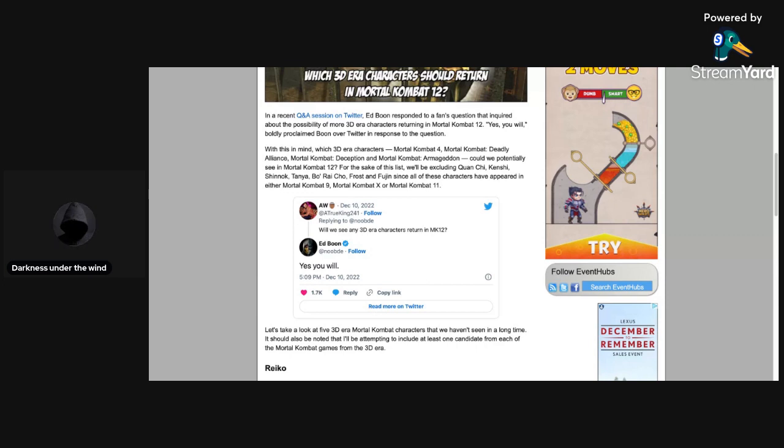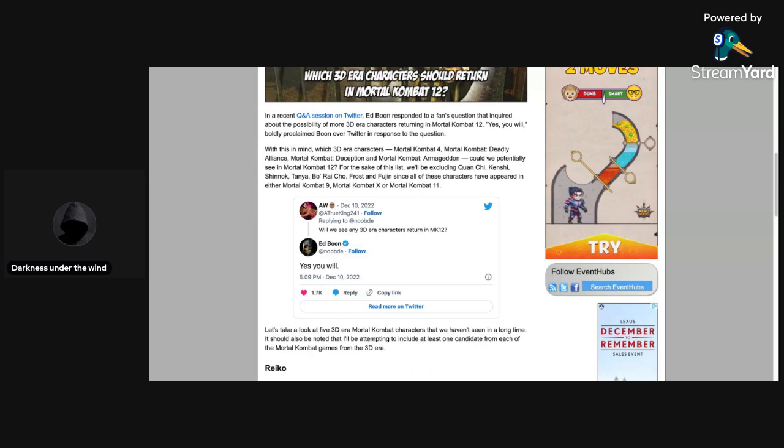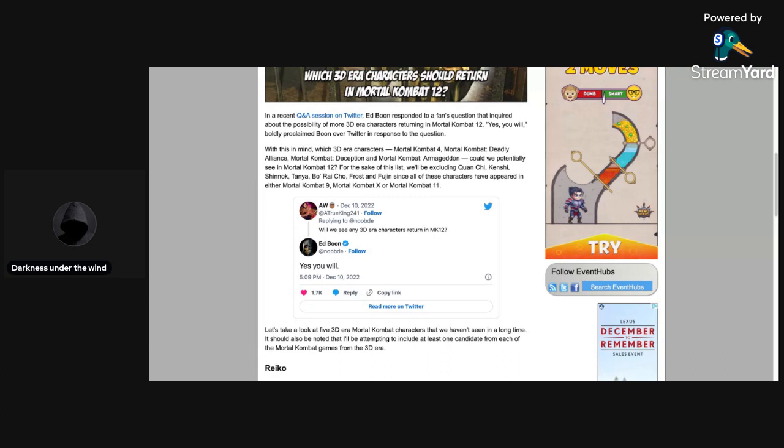It says here on Eventhubs.com that in a recent Q&A session on Twitter, Ed Boon responded to a fan's question that inquired about the possibility of more 3D era characters returning in Mortal Kombat 12. The tweet of course says, as it says on Ed Boon's profile on the Twitter link as you see here on the site, 'yes you will,' boldly proclaimed Boon over Twitter in response to the question.